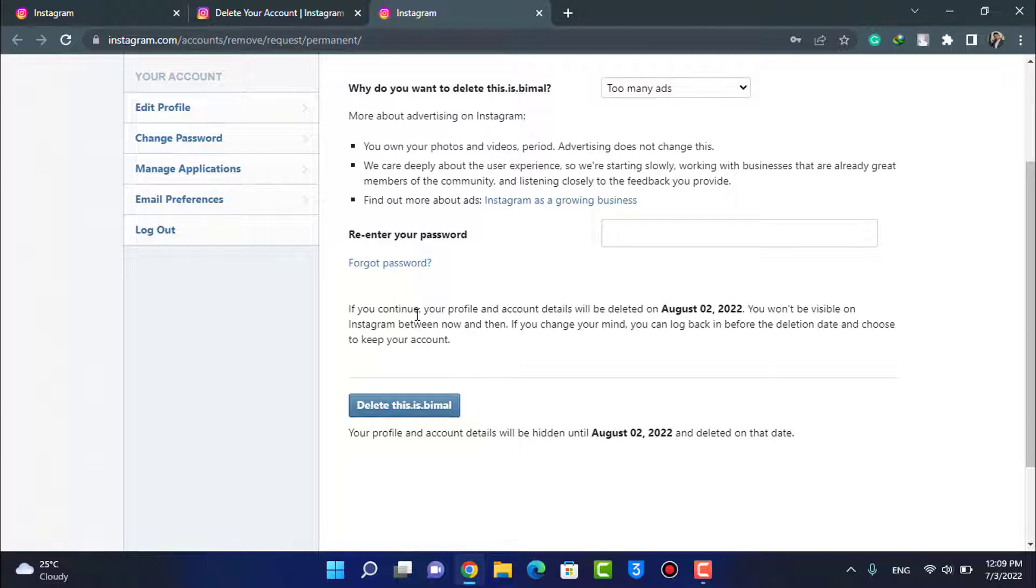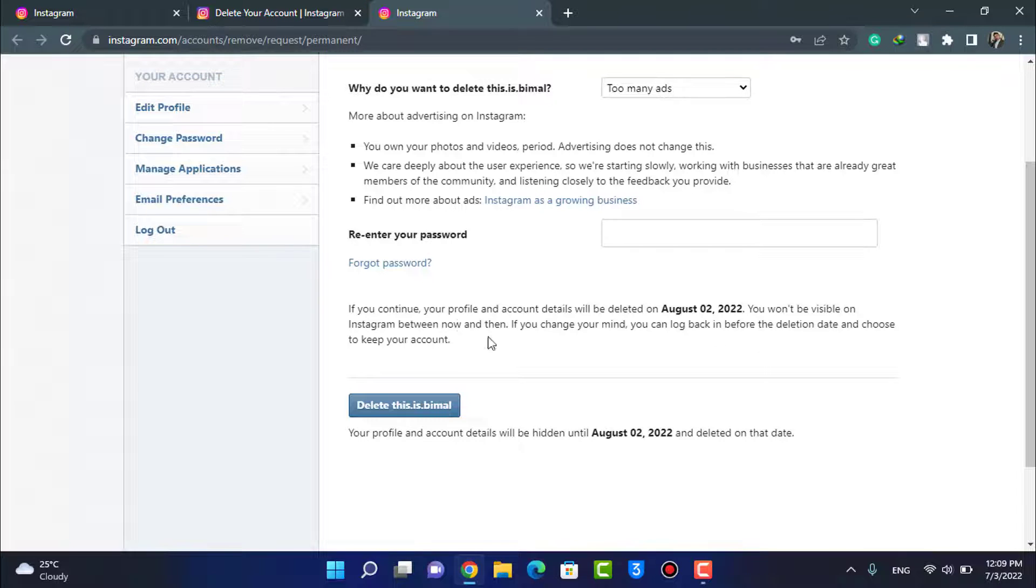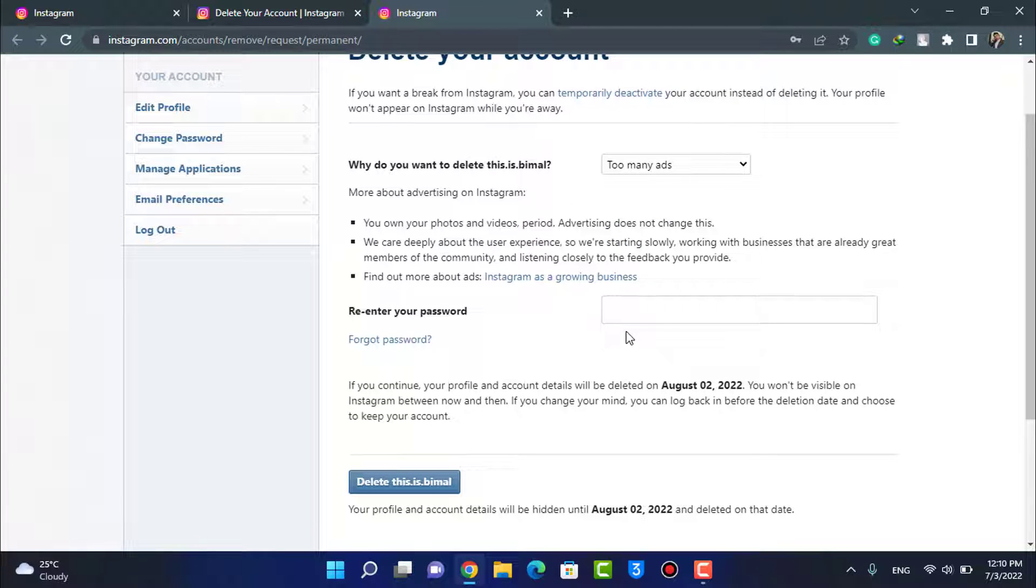And you can see, if you continue, your profile and account details will be deleted on this date. You won't be visible on Instagram between now and then. If you change your mind, you can log back in before the deletion date and choose to keep your account. So if you want to permanently delete and remove it, do not log in for the next one month to your Instagram account.